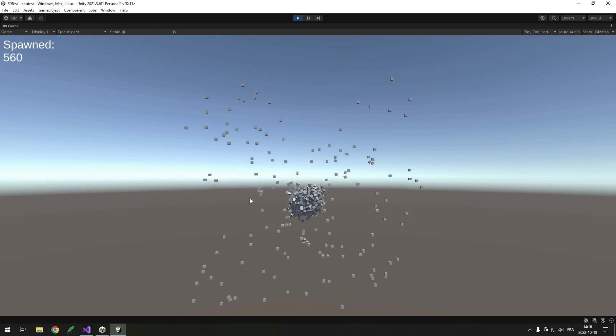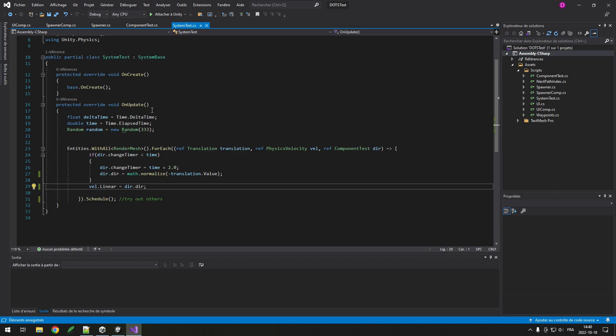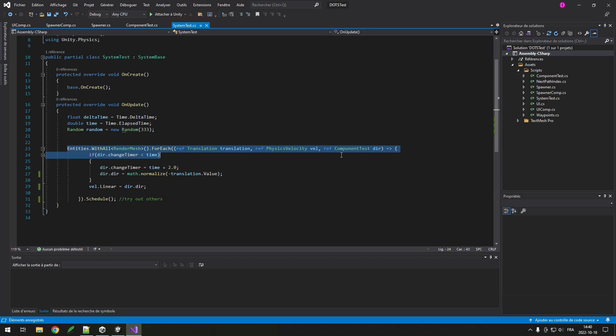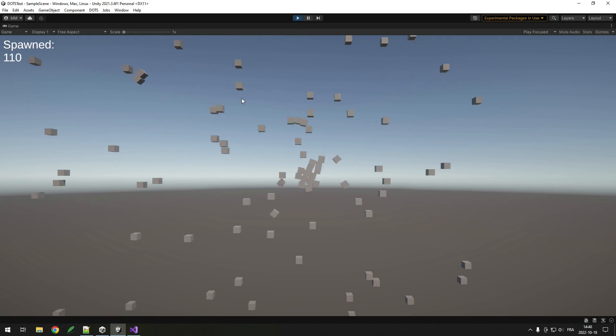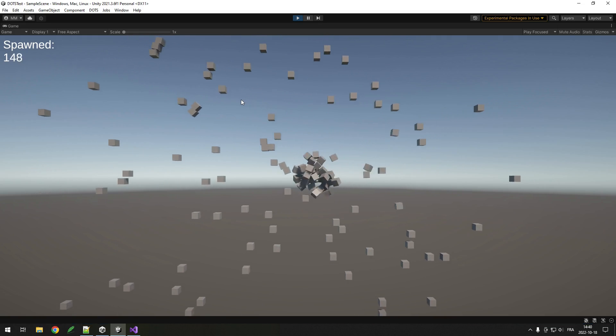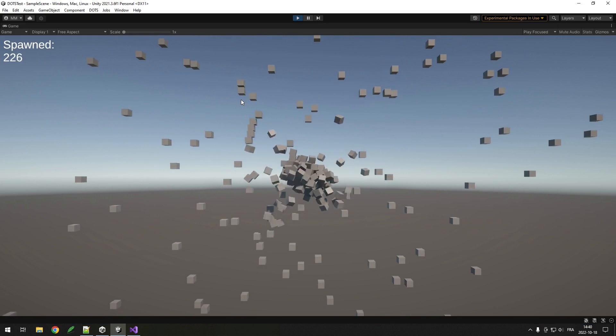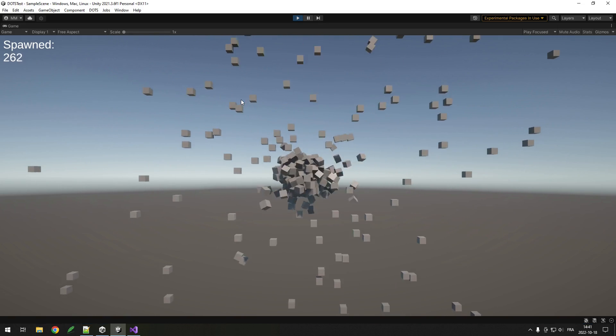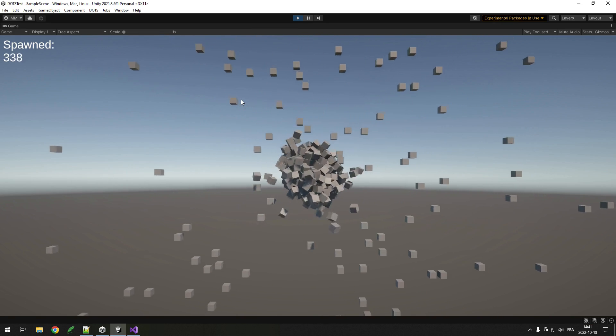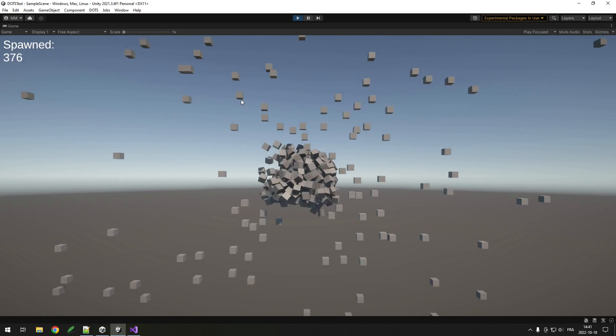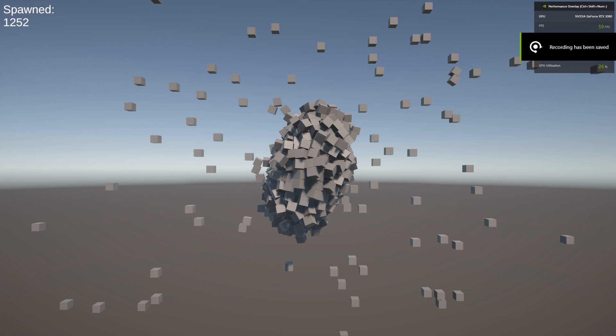Now let's try with DOTS. The code does the same thing, even though it looks pretty different, because DOTS uses a different way of programming. You can see pretty much the same thing is happening. The physics might be a bit different because DOTS also affects the physics system. Let's see the crazy amount we can get using DOTS, and... what? Only 1300 cubes.